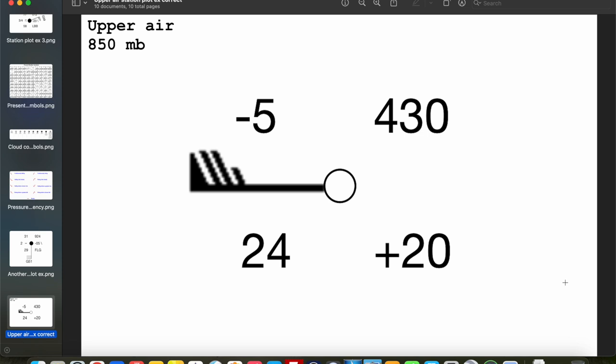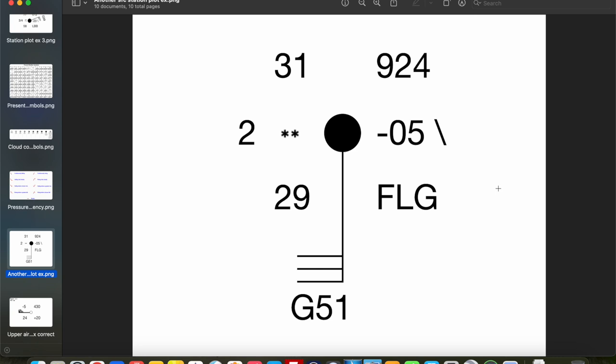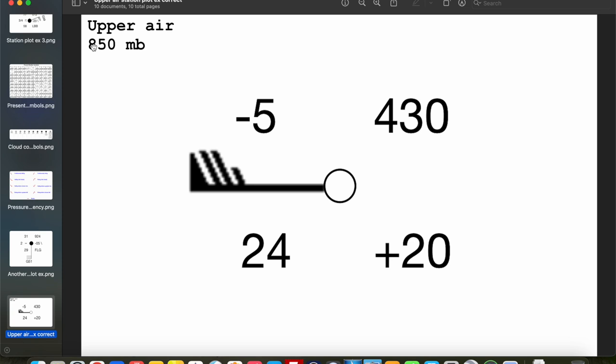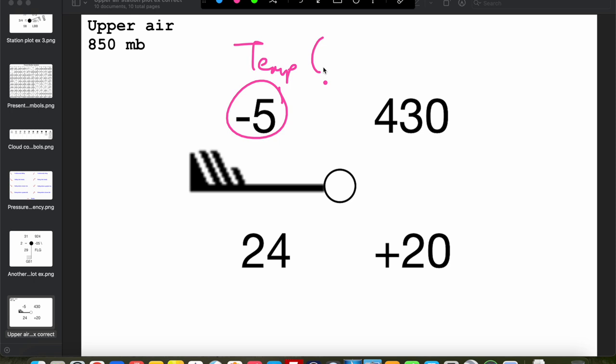Now let's take a look at our upper air station plots. These are going to be a lot less complicated than the surface station plots — only a few different values plotted, as opposed to a typical full surface station plot. For the sake of this example, we're going to look at an 850-millibar station plot, and these values are all going to be the same for any level of the atmosphere you're looking at. Starting here at the top left: just like the surface station plot, this is going to be your temperature, but this time it's going to be in degrees Celsius. At this particular station at 850 millibars, your temperature is minus 5 degrees Celsius.